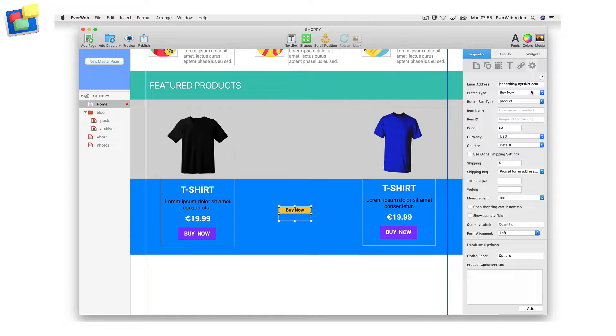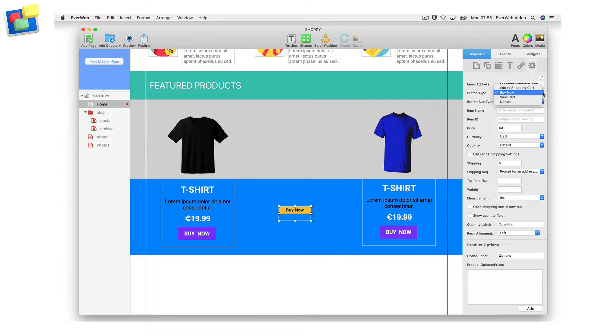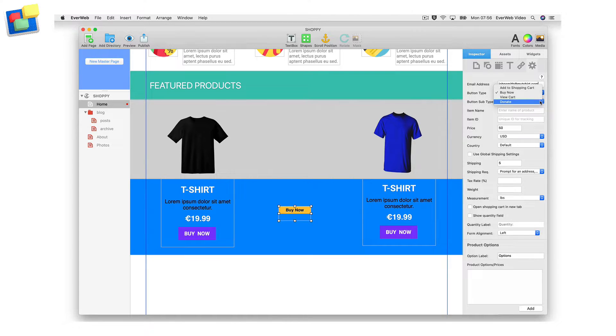Next, choose your button type. You can choose from a Buy Now button, an Add to Cart button, a View Cart button, or a Donate button.